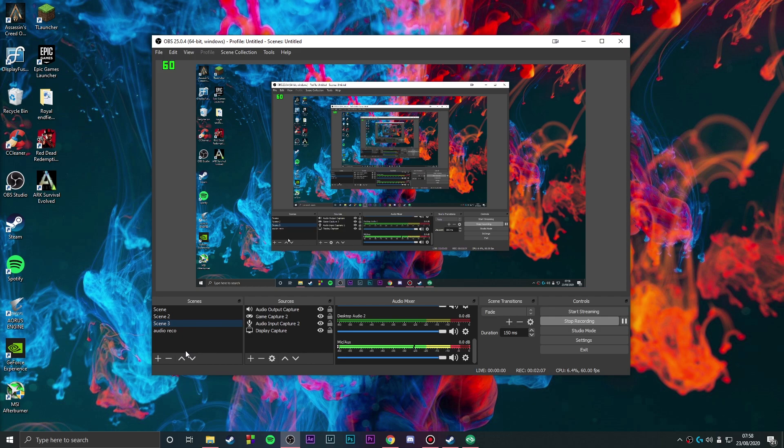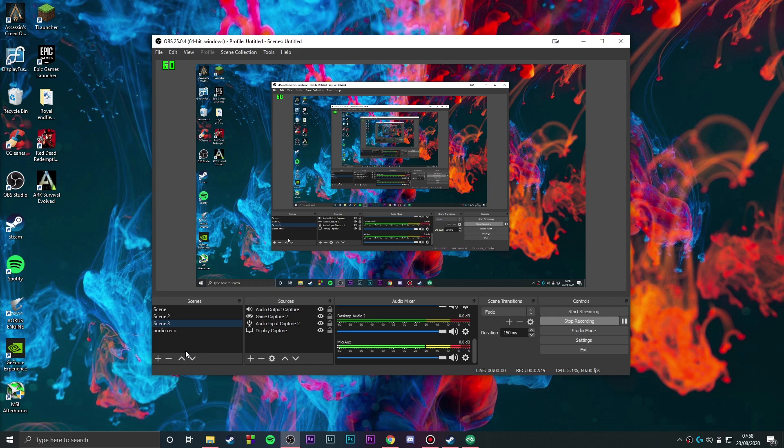If you have a low-end PC, you can keep the settings down. But if you have a high-end PC, you can go all out. For Scene 3, where you're playing a smaller game like CS:GO that doesn't demand much from your computer, you can crank up your OBS settings and record at higher quality like 60 FPS.